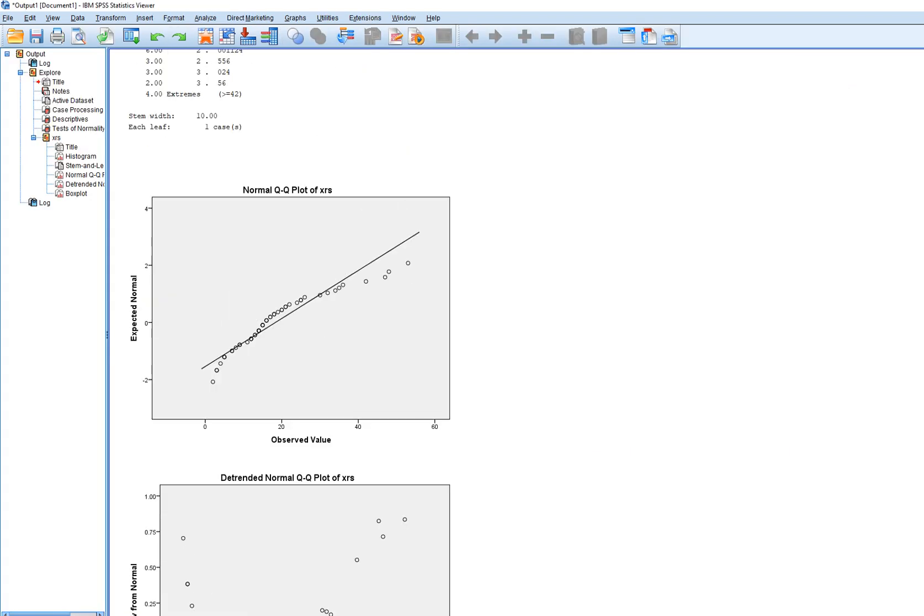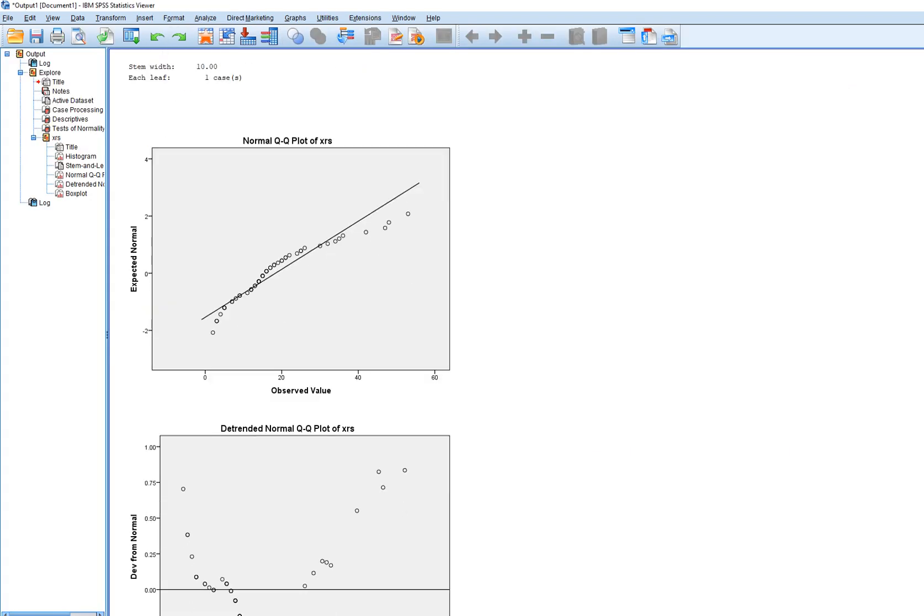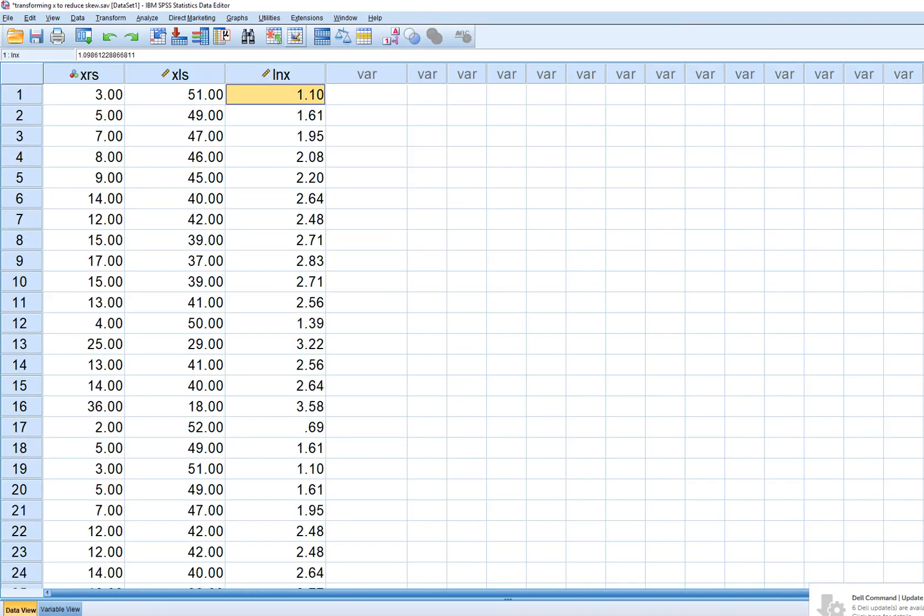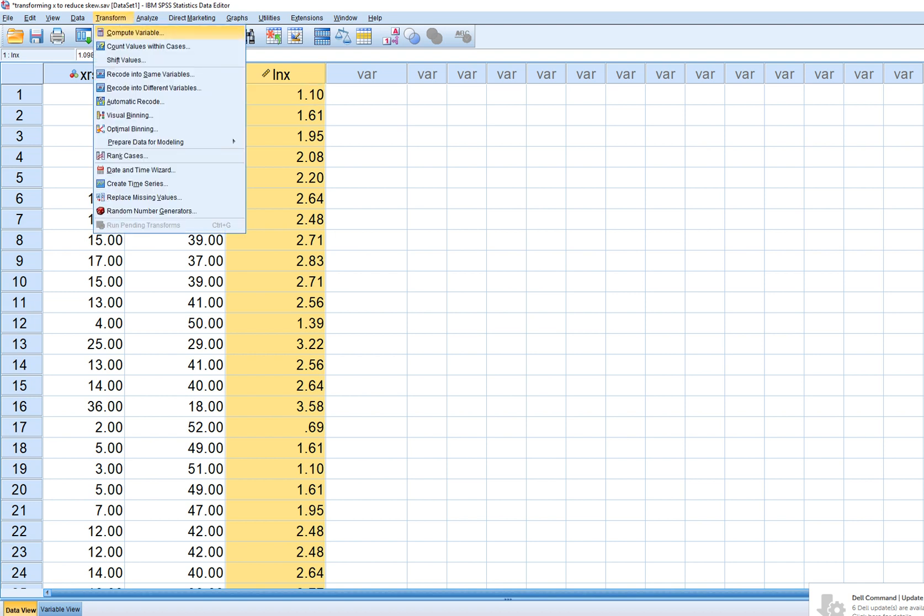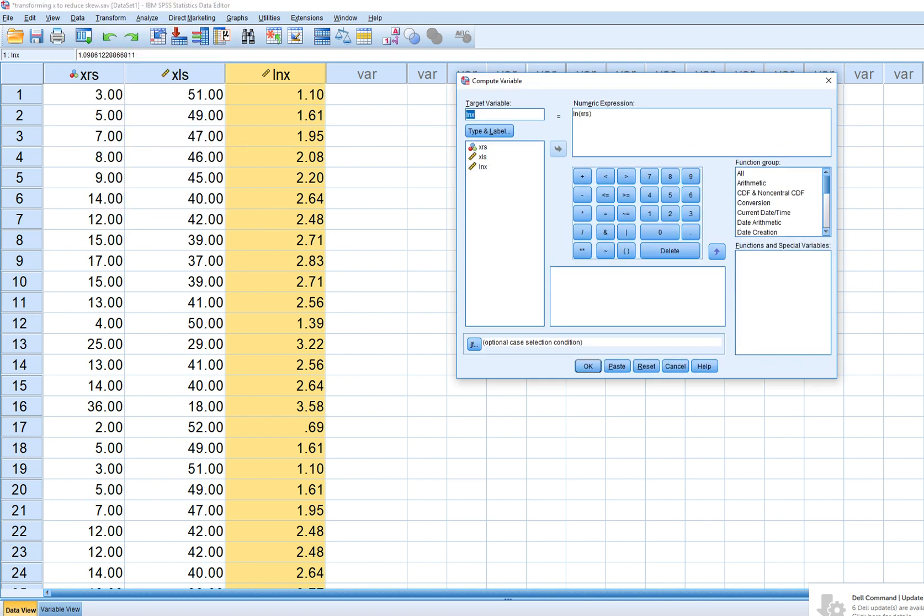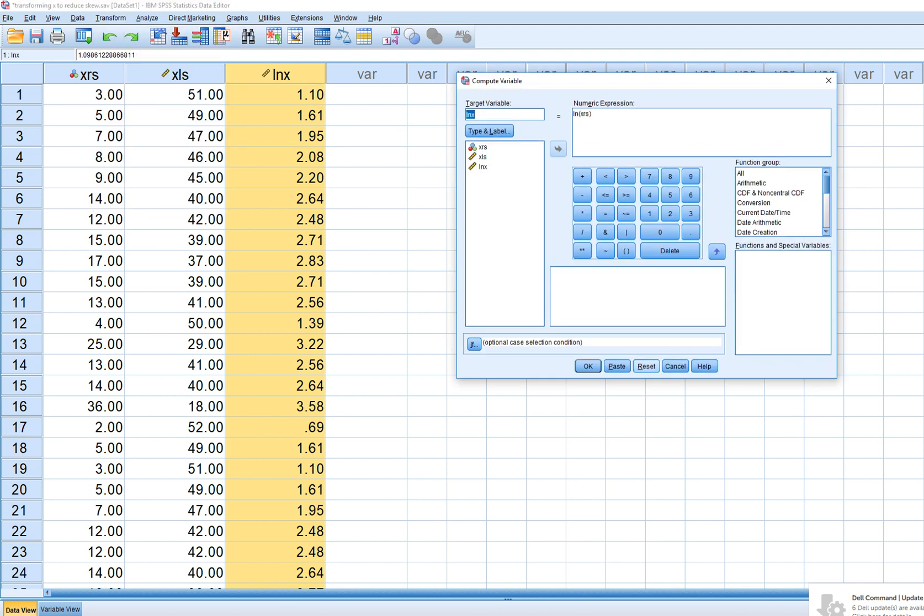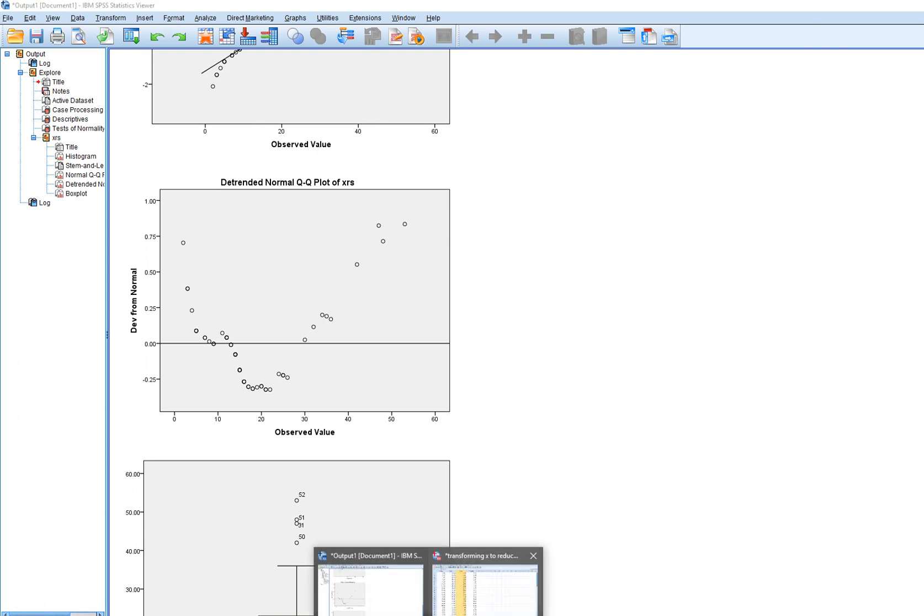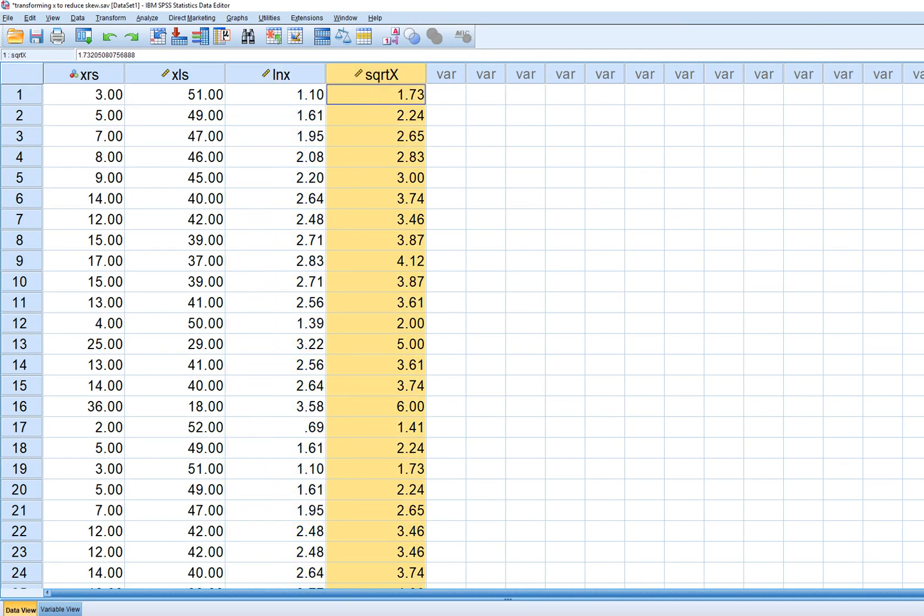And now that variable has been transformed. So if we look in our data set, we now have a newly transformed variable. If we want to compute the square root transformation, I'm just going to reset this. And I'll just call this square root of X. And the numeric expression will be sqrt. And then bring the variable over, type it in, in parenthesis, click on OK. And now we have a new variable, which is the square root of X.